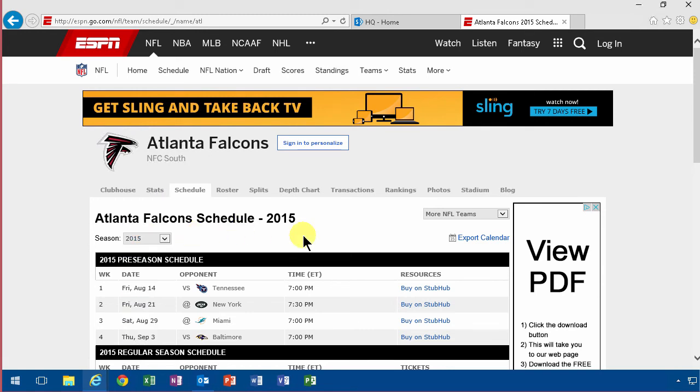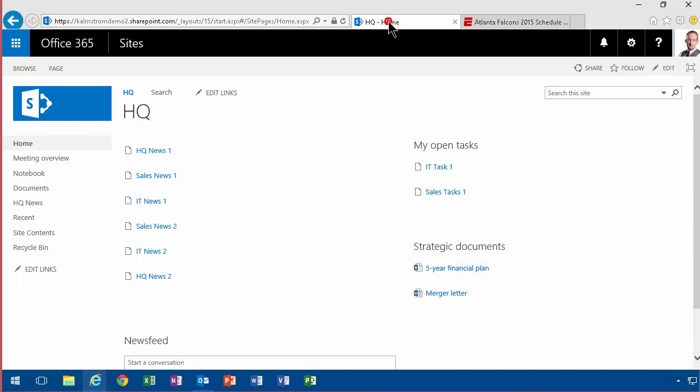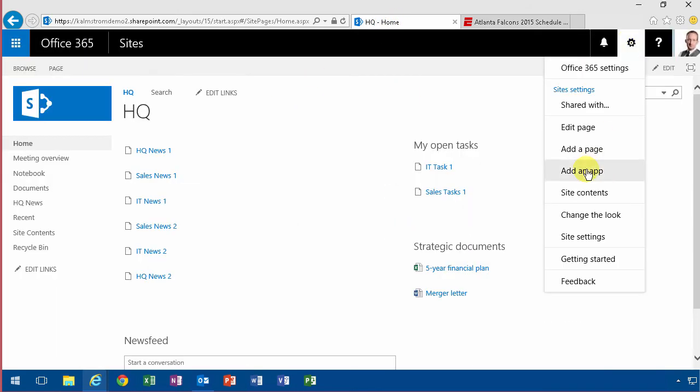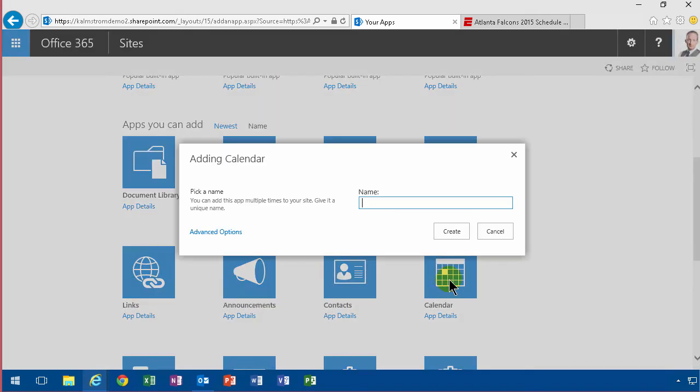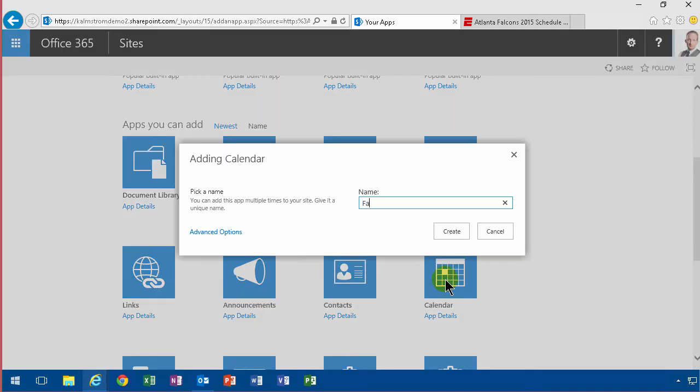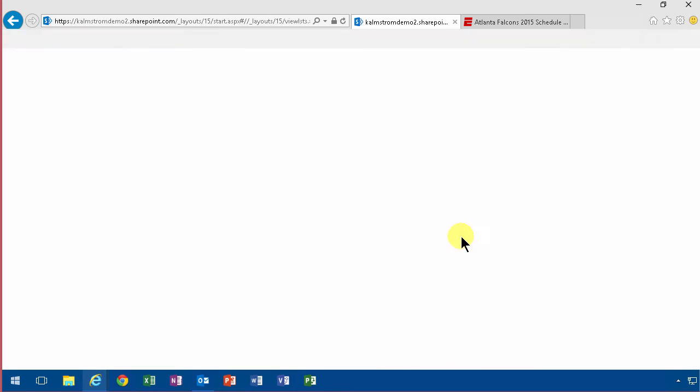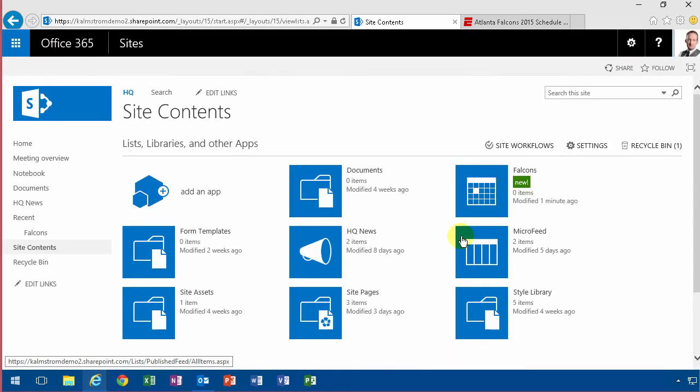So first of all we are going to create a calendar here. I'm going to do that on my HQ site by creating a new app for the events with a calendar of course. Let's just call them Falcons. Let's say Contoso here are sponsoring the Falcons or something. That scenario we're going for, right?